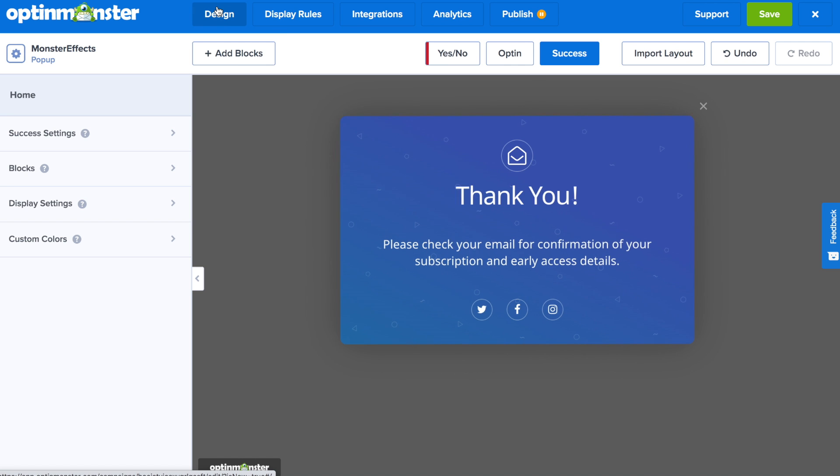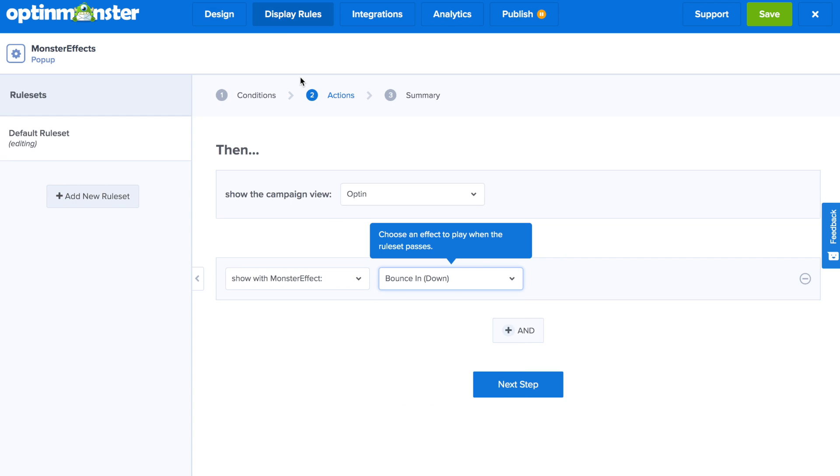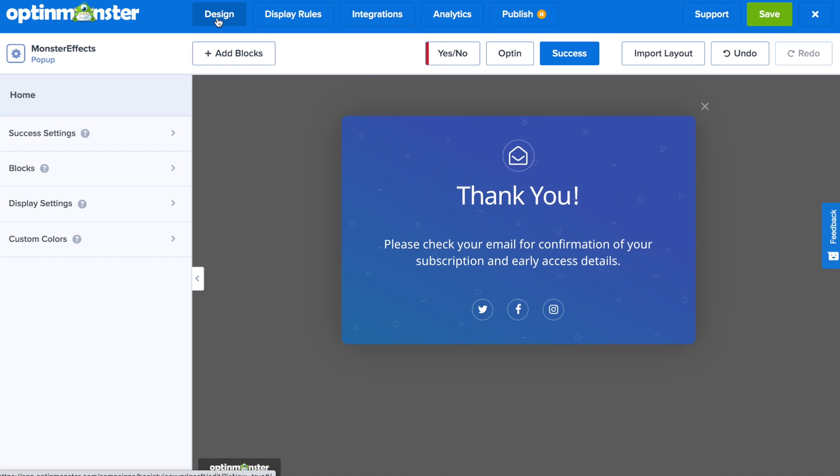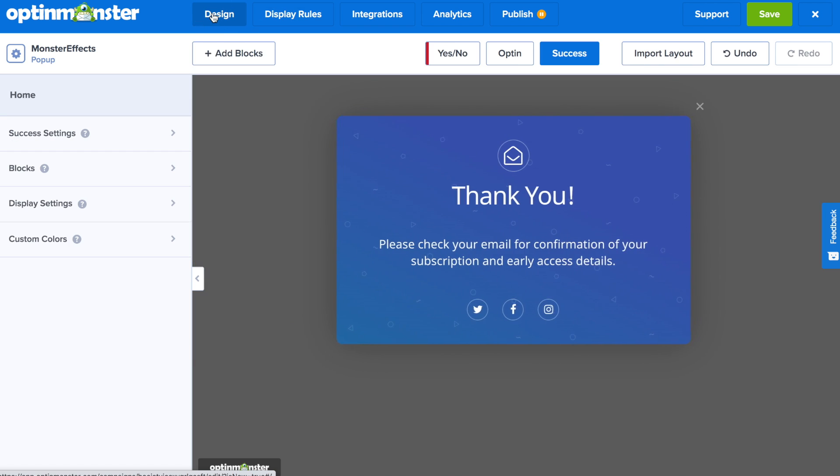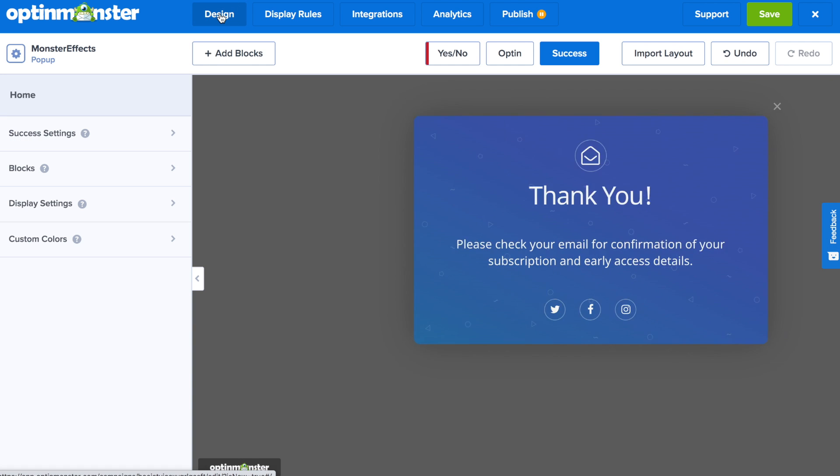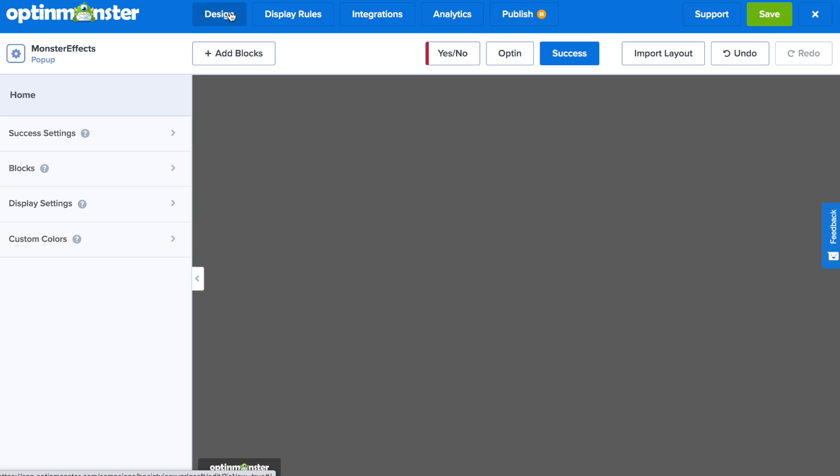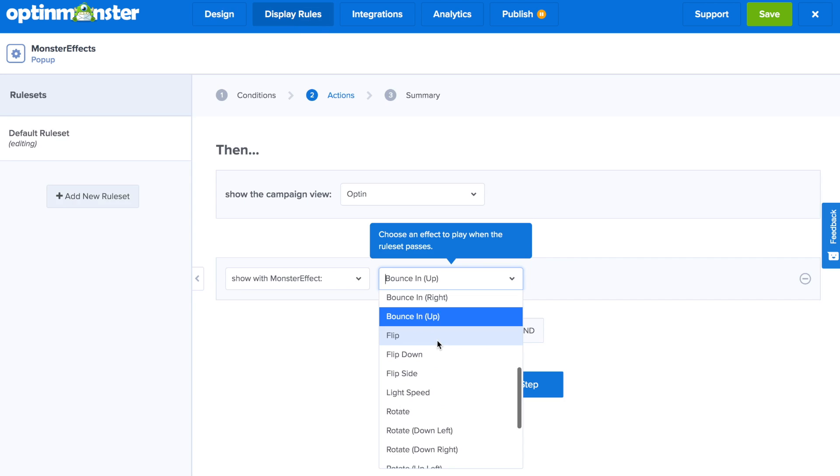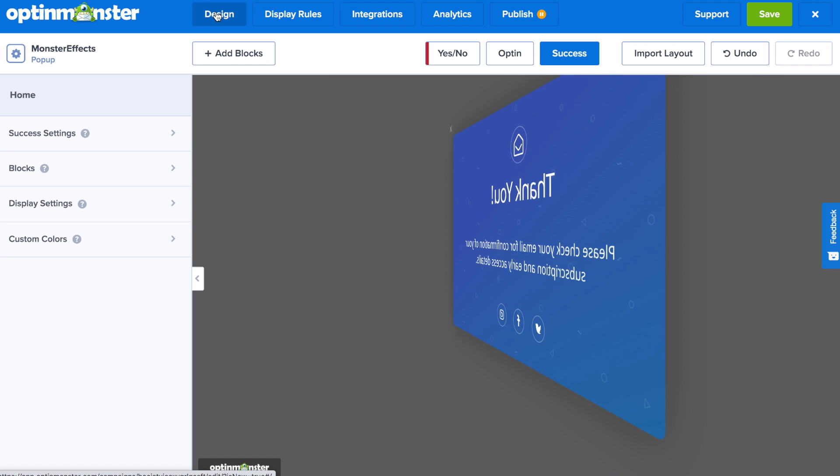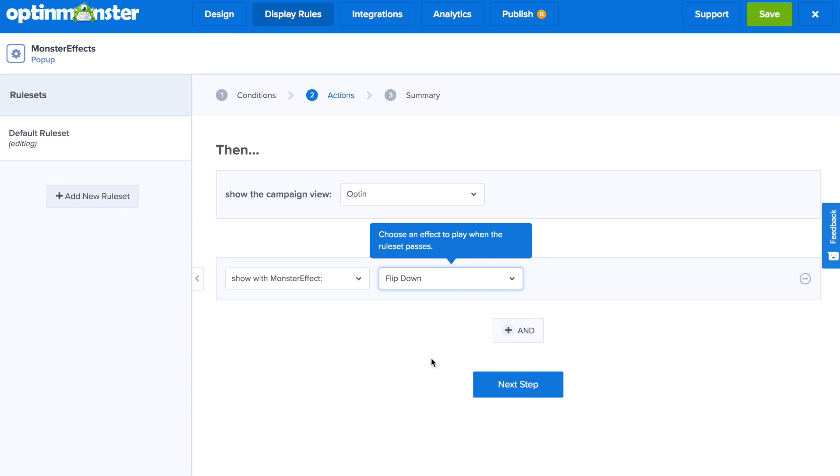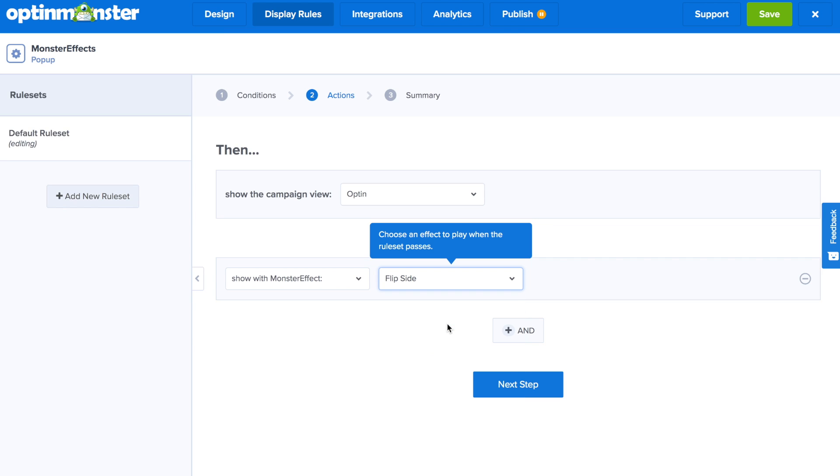You also have bounce in down, bounce in left, bounce in right, bounce in up, flip, flip down, and flip side.